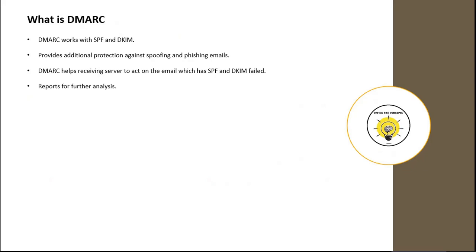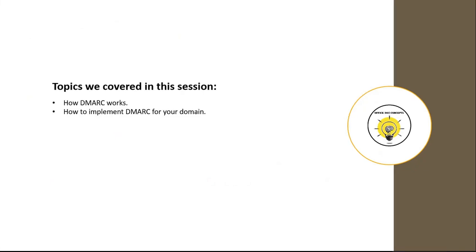With DMARC, we can forward emails to an email address and those reports can be used for further analysis. So in this particular session, we have discussed how DMARC works and how we can add DMARC records for our domains in Office 365.